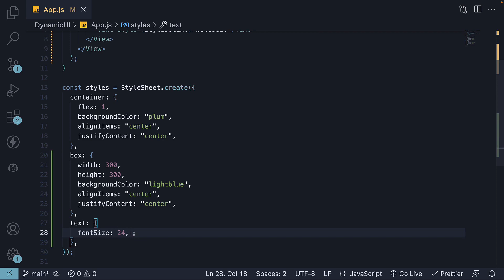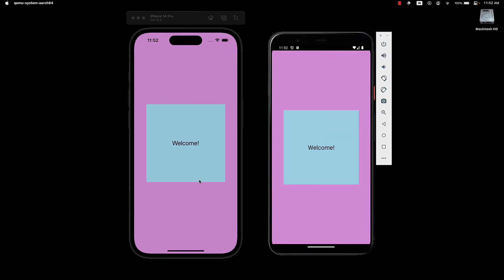If we save the file, the blue box and the welcome text will be displayed. Everything looks great at this point. However, let's test the application on a larger device like an iPad.